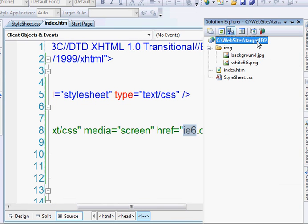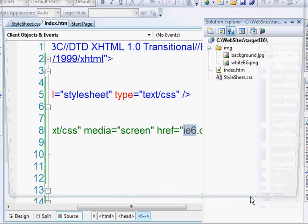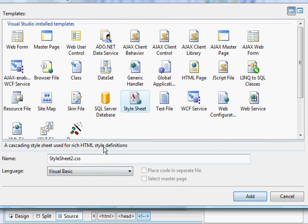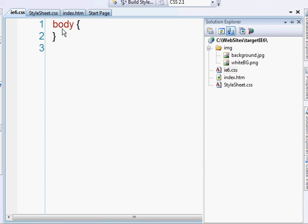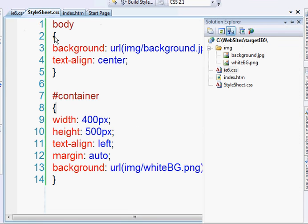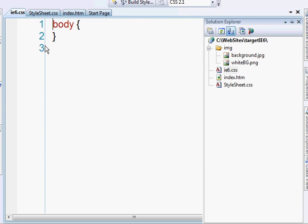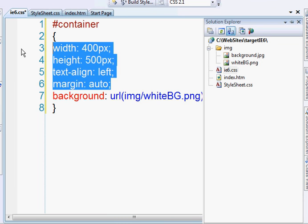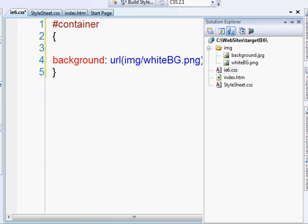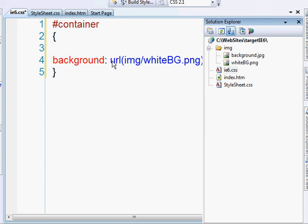So let's go ahead and create that CSS. Add new items, style sheet. We'll call it IE6.css. And what we need to do here is change the background of this container element. So this is a style sheet that will only run if the user has IE6 or below. So in the container element, I'm just going to change the background.